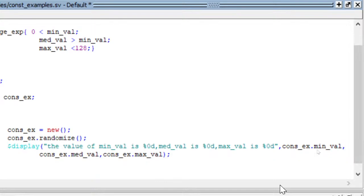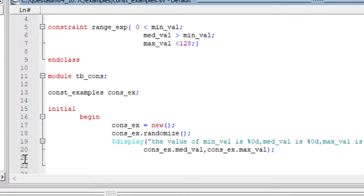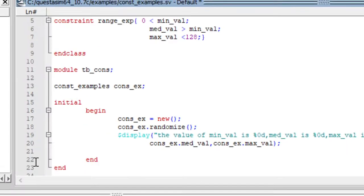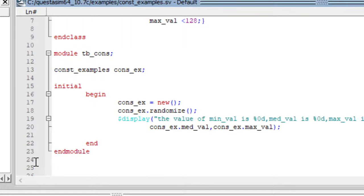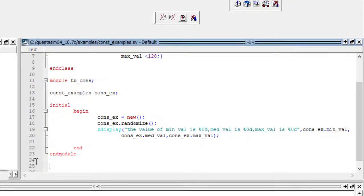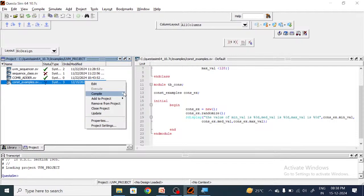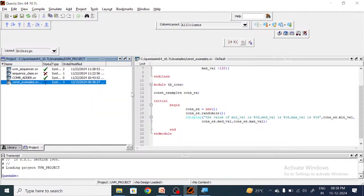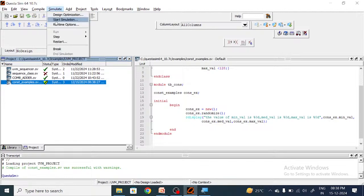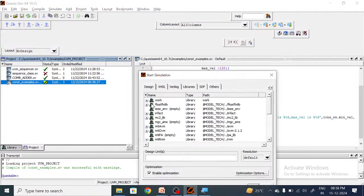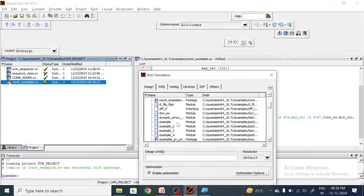Now I will end this initial block and the module. Let me compile. Compilation successful. Now let me simulate this particular module. Start simulation — work.tb_constraint is the module name.